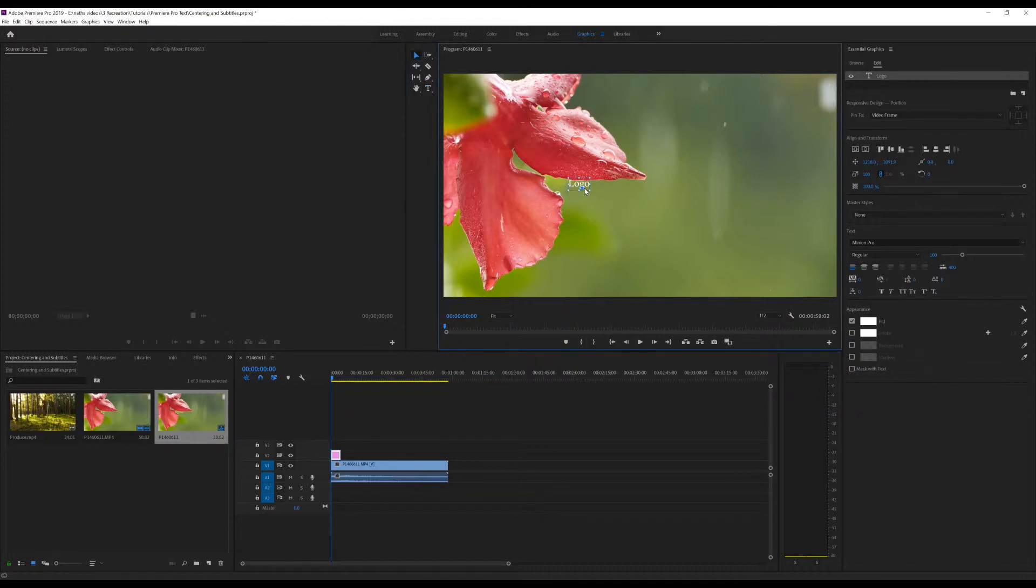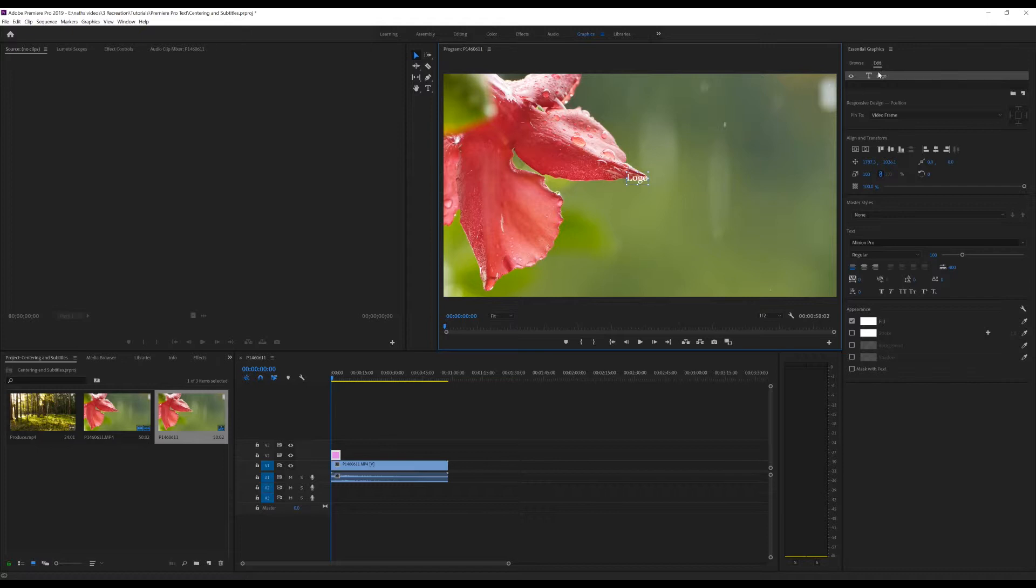Now normally, you might spend a bit of time just moving this around until you think it's centered. But if we go over to the right-hand side of our screen, we'll notice that we have this little section here entitled Edit.